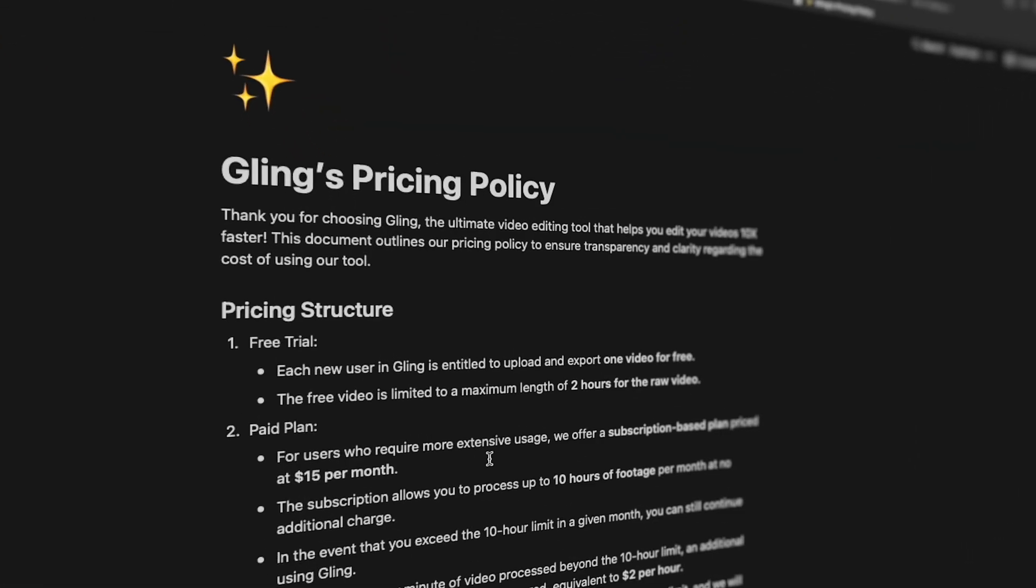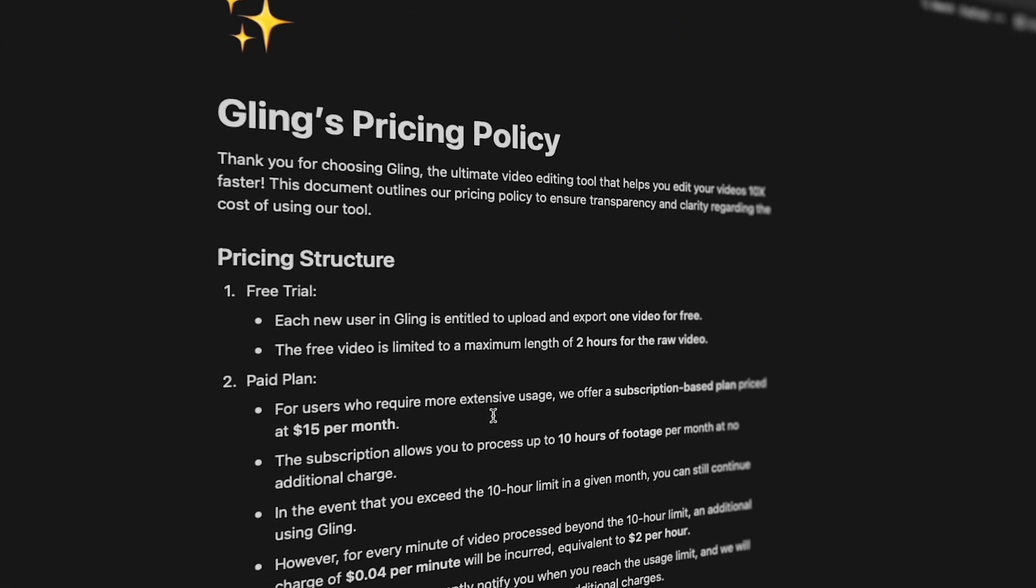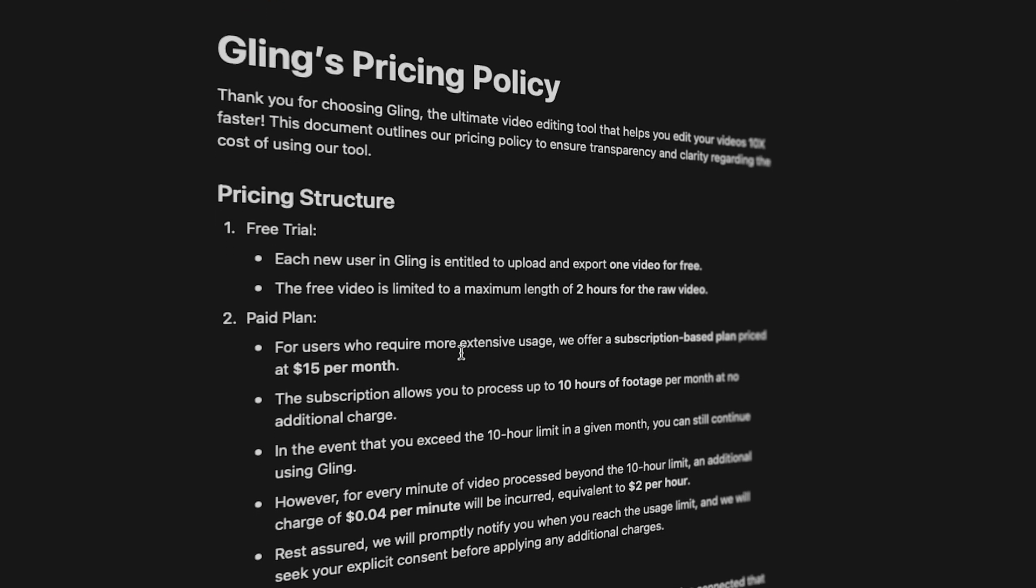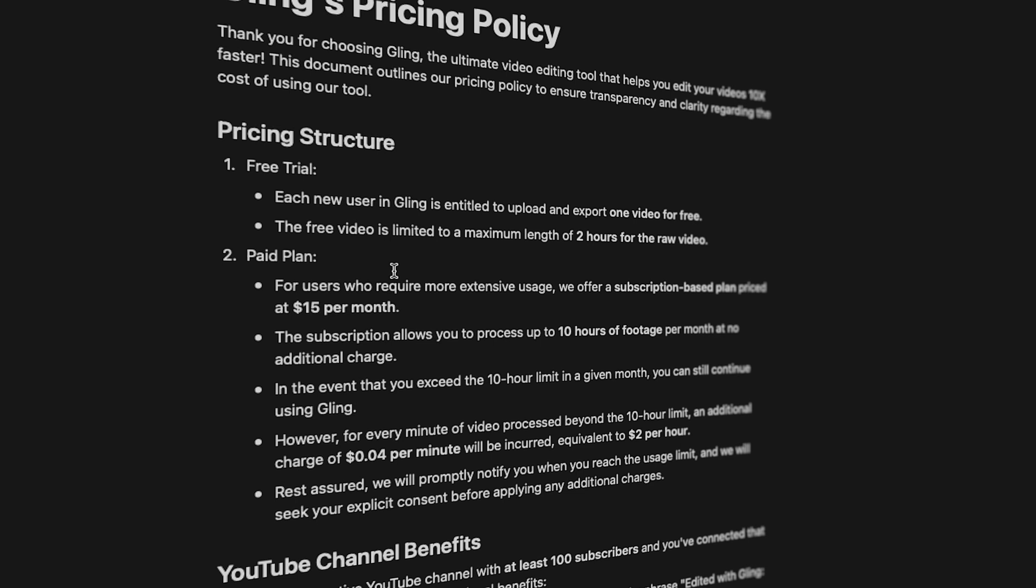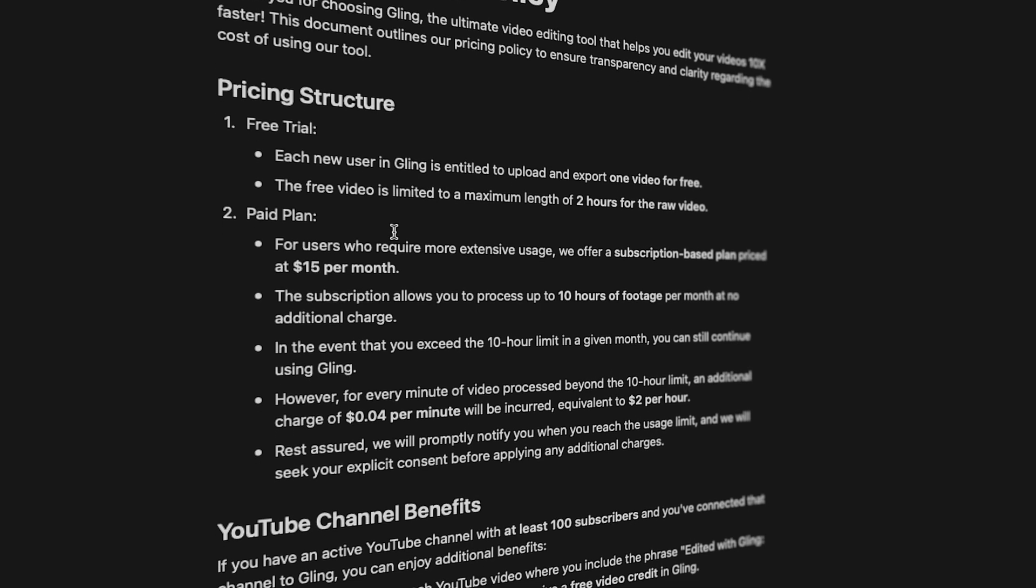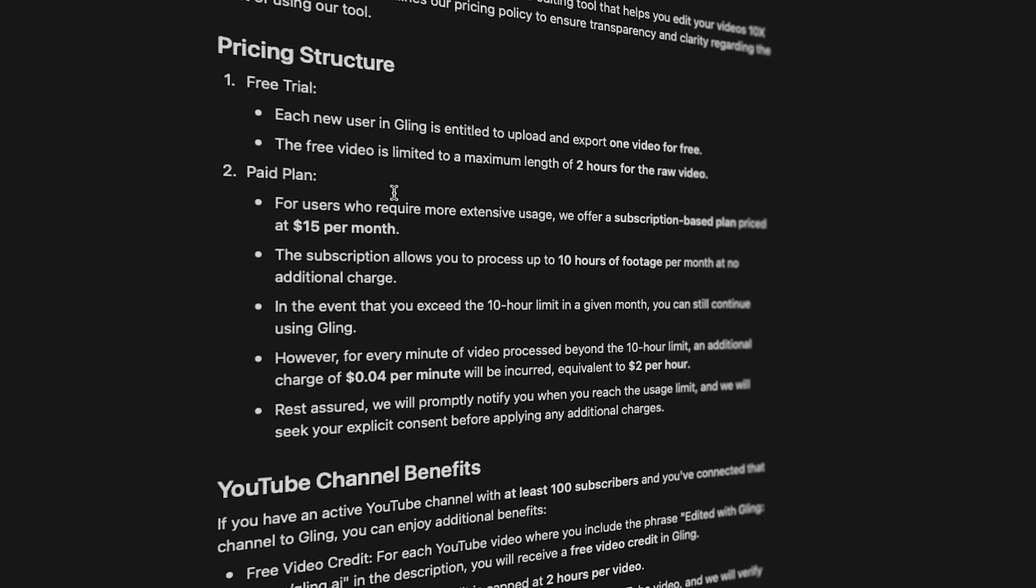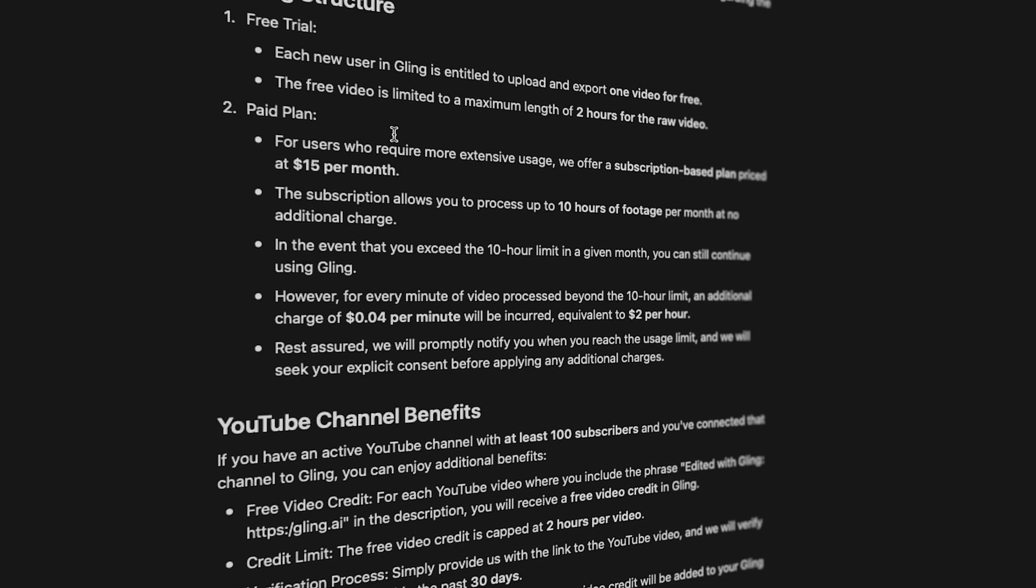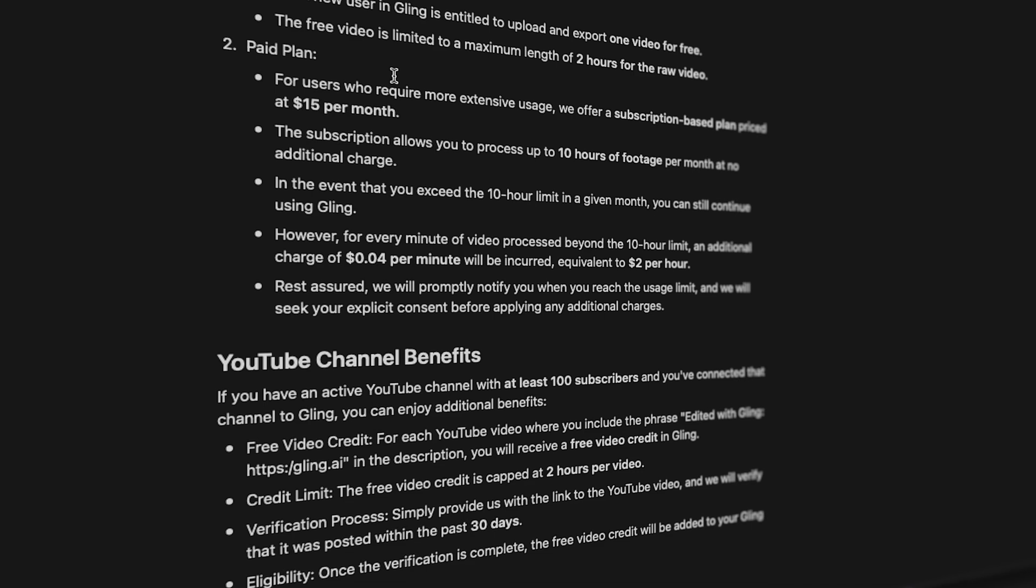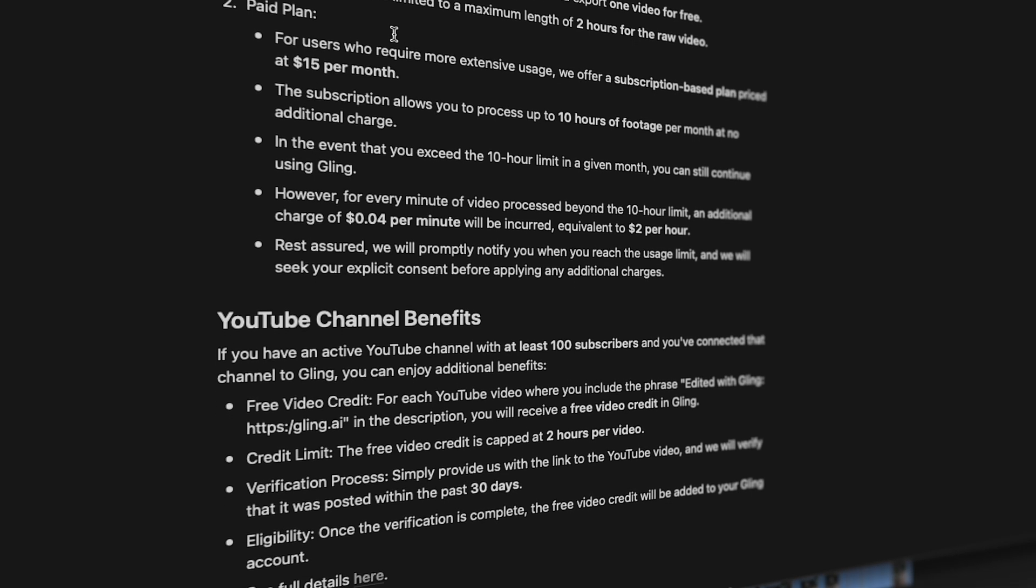And if you are wondering, Gling does have a free trial for your first video up to two hours of footage, and they also have a paid subscription. But if you have a YouTube channel, you can use Gling for free. I'll leave a link in the description that tells you all the details. If you have a channel with 100 subscribers or more, you'll be able to use Gling for free for every single video, as long as you follow their guidelines.